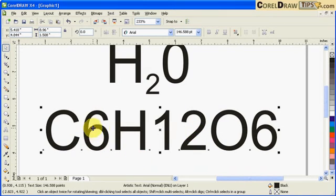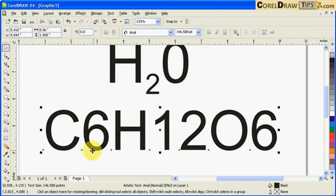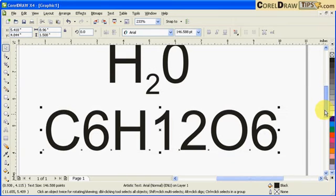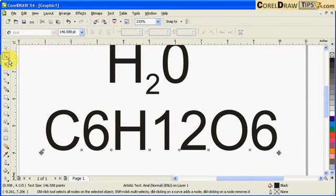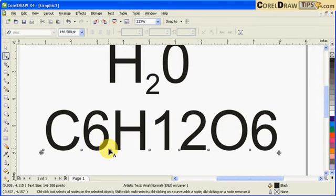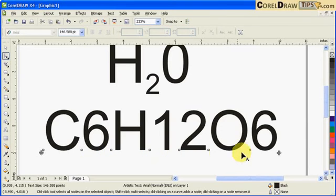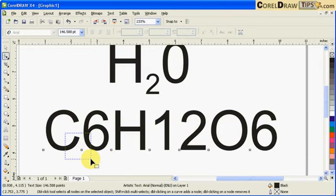I'm going to make subscript on all the numbers. It's the same process - we're going to use subscript. Go to your shape tool or F10. Click on that, and once you click, you'll have nodes per letter or per character. I'm going to choose the numbers.